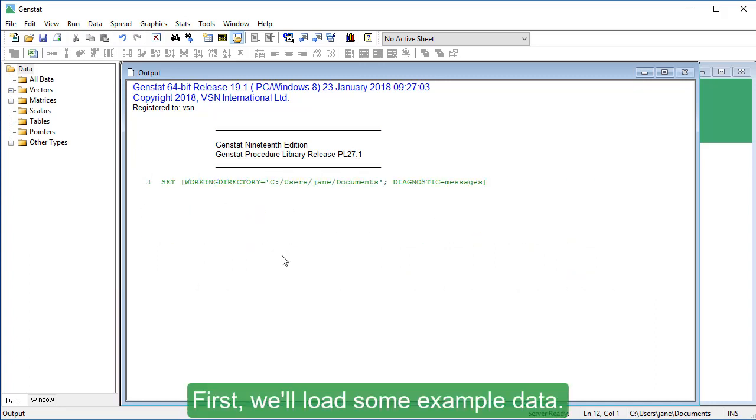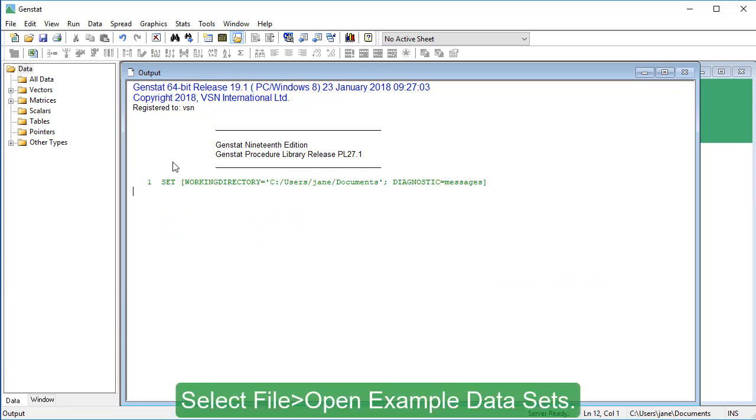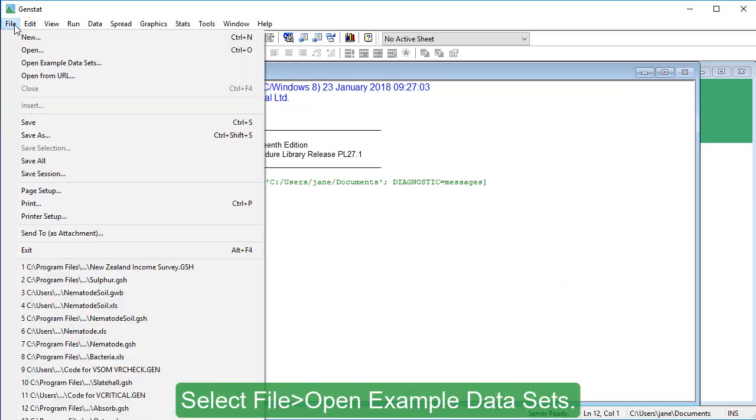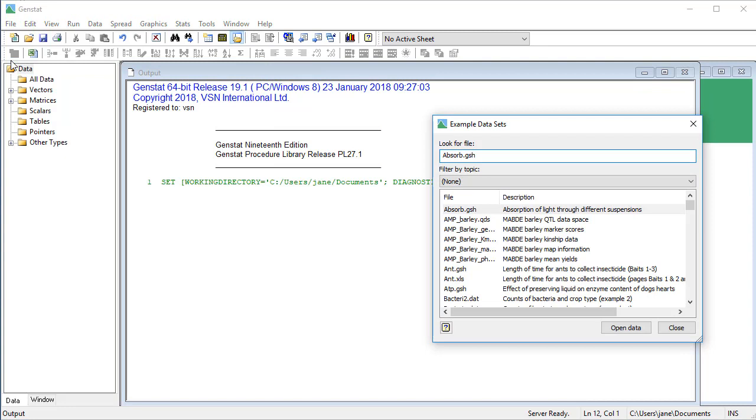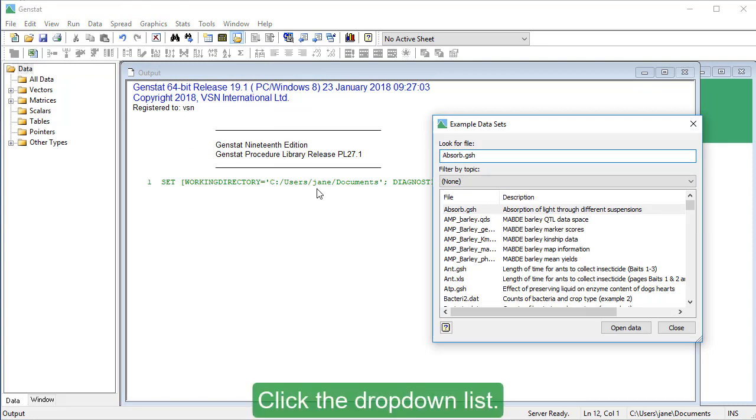First, we'll load some example data. Select File, Open Example Data Sets, and click the drop-down list.